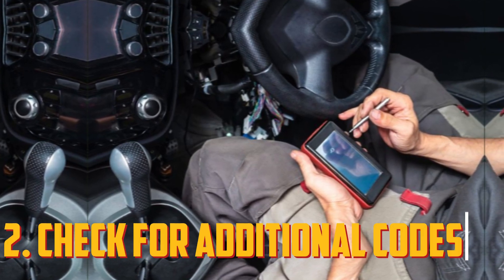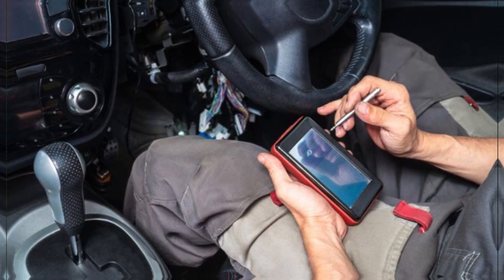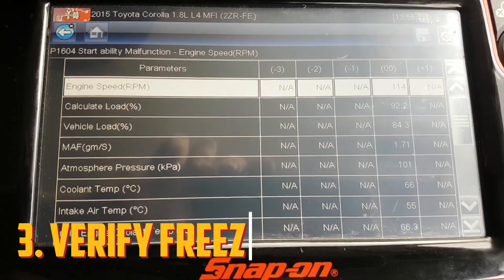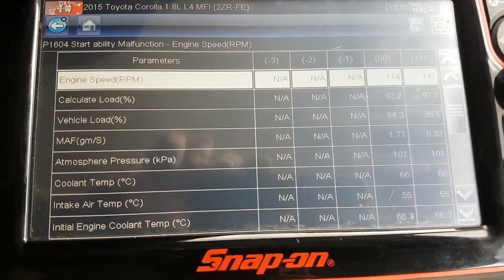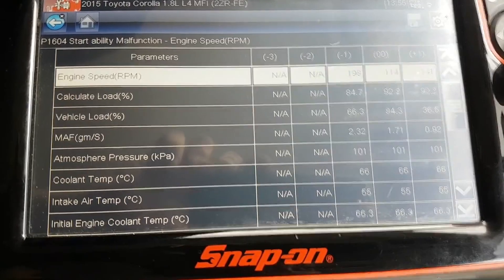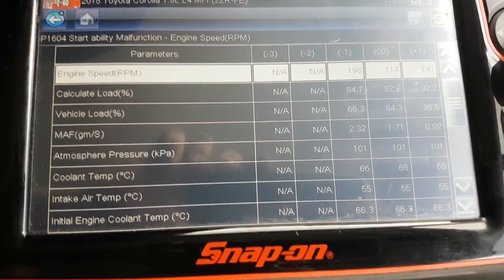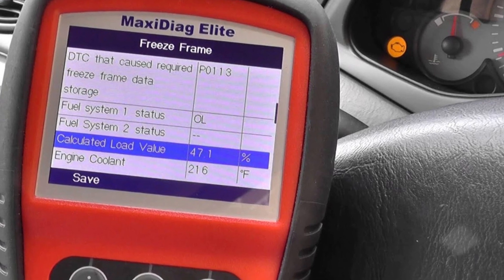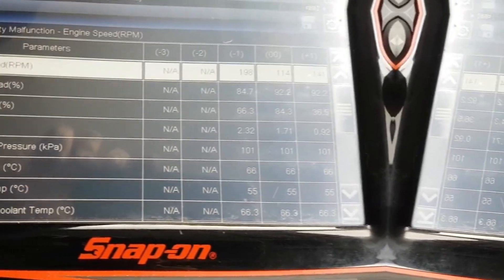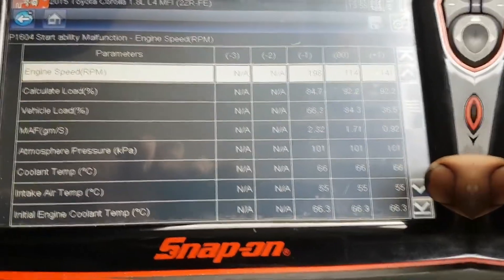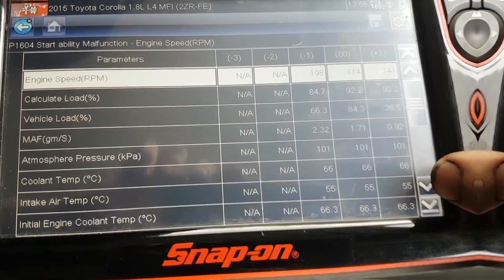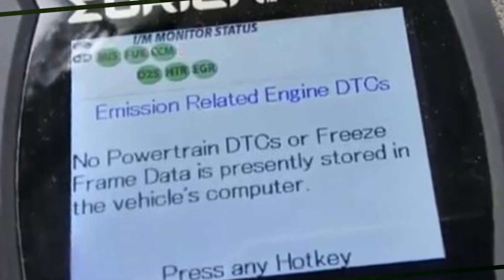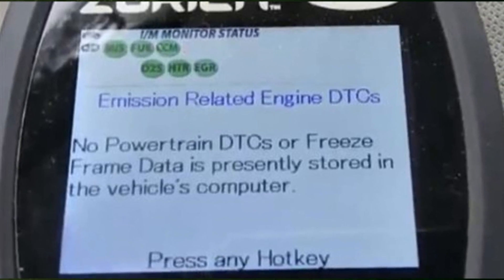Check for additional codes using your advanced scan tool. The presence of additional transmission-related codes may aid in locating the issue. Verify the freeze frame data, watching engine load, RPM, and throttle position closely. On a flat surface, use your scan tool to compare the RPM input speed and output speed. If you are having trouble diagnosing the system, speak with a qualified mechanic. There may be a problem with the transmission control module if your compatible code scanner cannot connect to it — it might need to be updated or replaced.